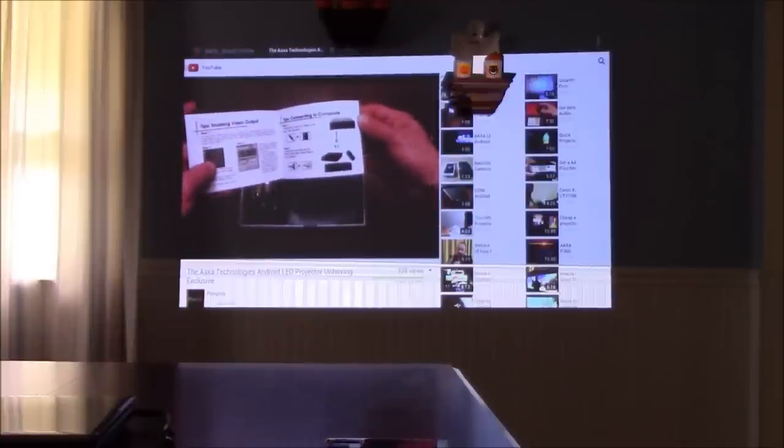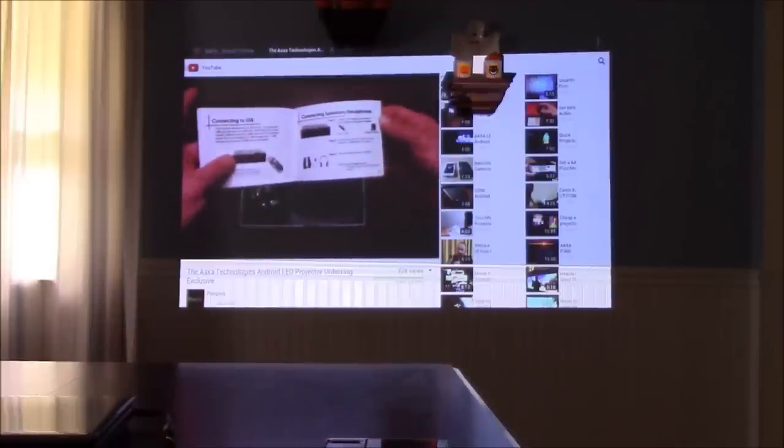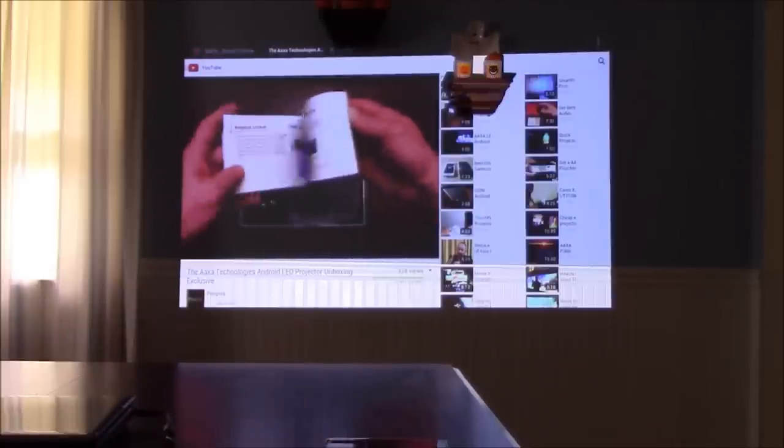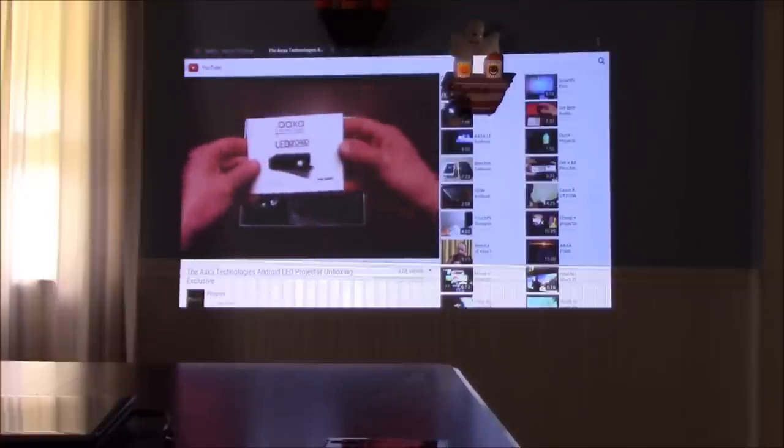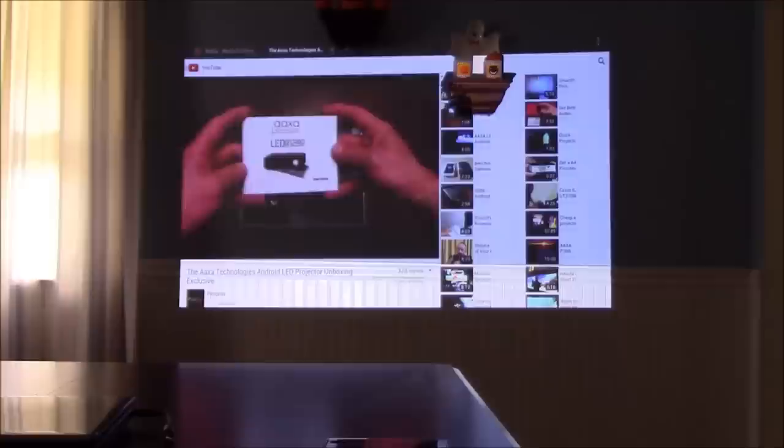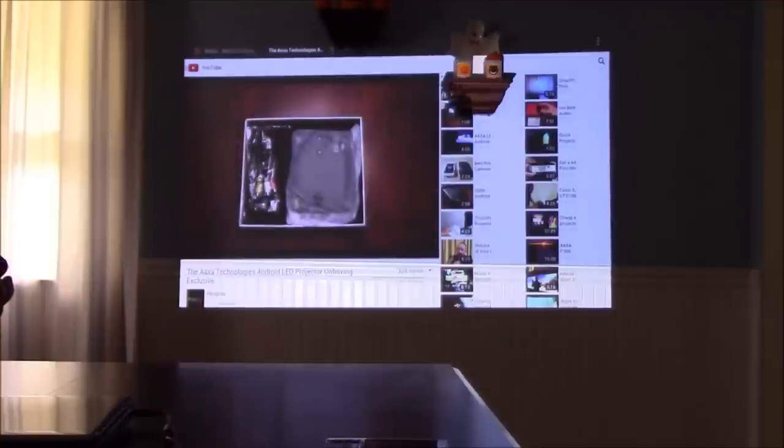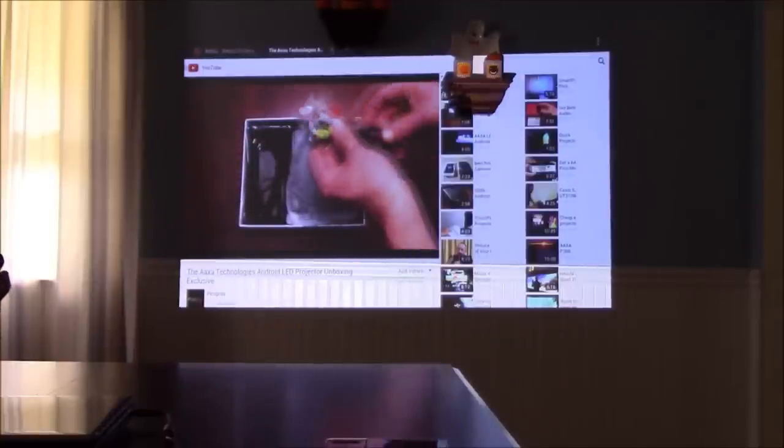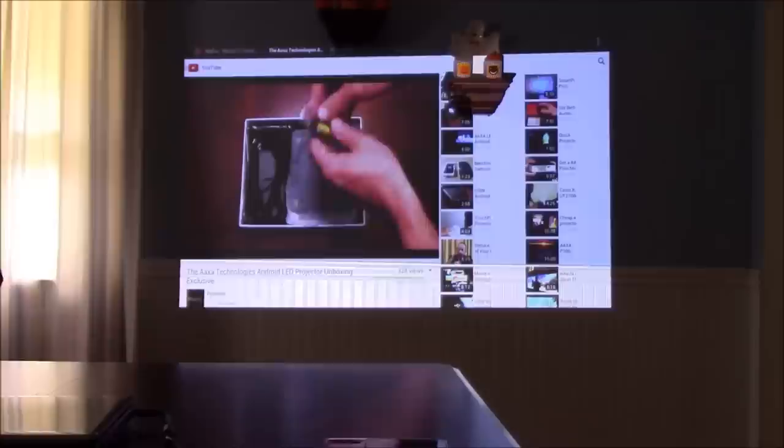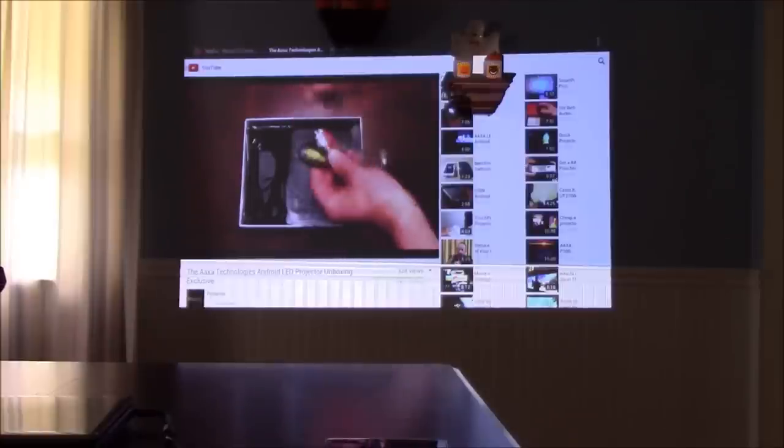This is Paul with PicoPros.com. If you like the videos, give them thumbs up, comment on them, let us know what you think of this projector. It's awesome in our opinion. Be sure to subscribe to us on Facebook, YouTube, Twitter, Google Plus. We'll talk to you soon. This is Paul with PicoPros.com, and thank you so much.